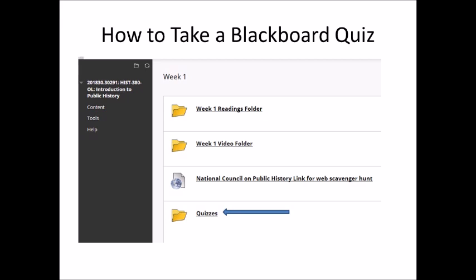In this case I'm using History 380 as an example, but this example will work for any of my classes. Somewhere in the Blackboard webpage for that class is going to be a folder marked quizzes or something like that, maybe marked Blackboard quizzes. There will be something with the word quiz in it so it will be easy to identify.